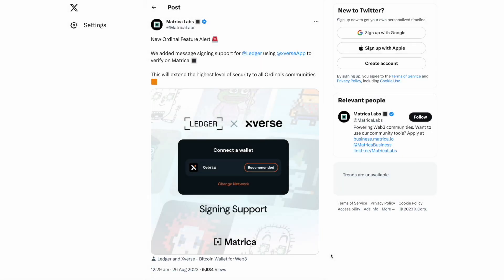A lot of you may have seen the latest announcement from Metrica Labs: new ordinal feature alert with added message signing support for Ledger. Basically what this means is now when you have your assets in Xverse paired with a Ledger hardware wallet, you can now sign to say hey I own this asset.